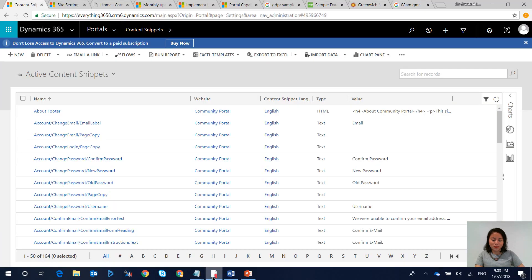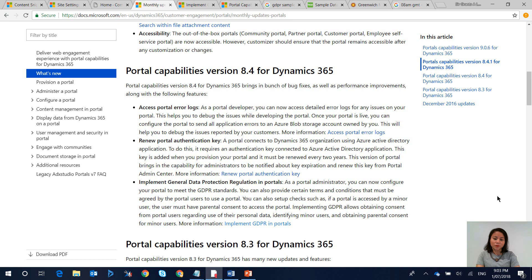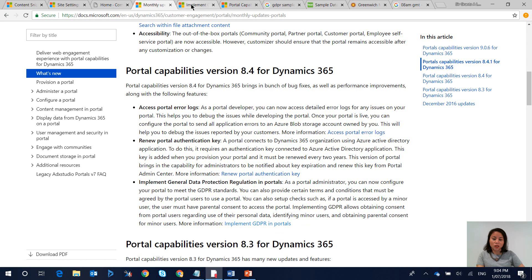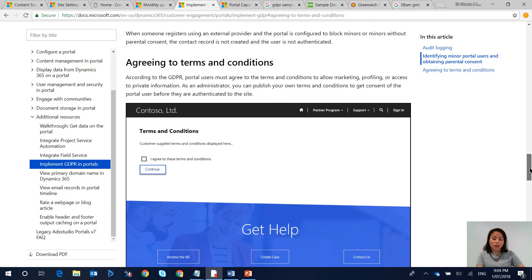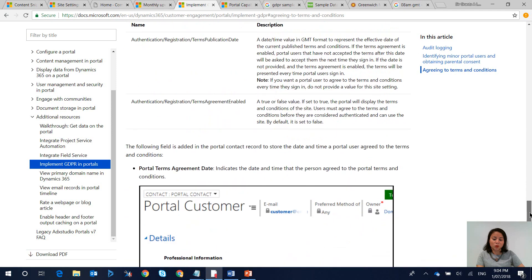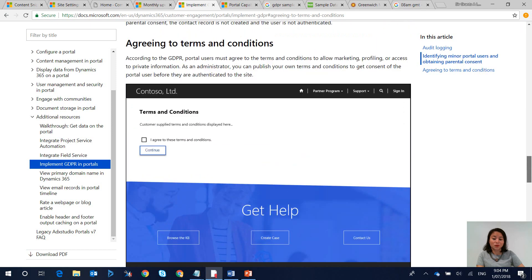A couple of releases back there were some features that were made available in preparation for GDPR. When you head over to the docs.microsoft.com site it'll tell you what's new in Dynamics portals, and when you click on this link it will take you to another webpage that will tell you how you need to enable your GDPR terms and conditions for Dynamics portals, and this is what I'll go through now.